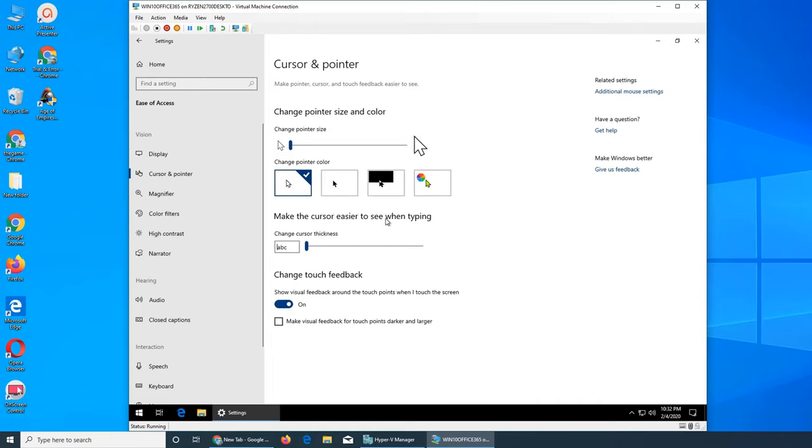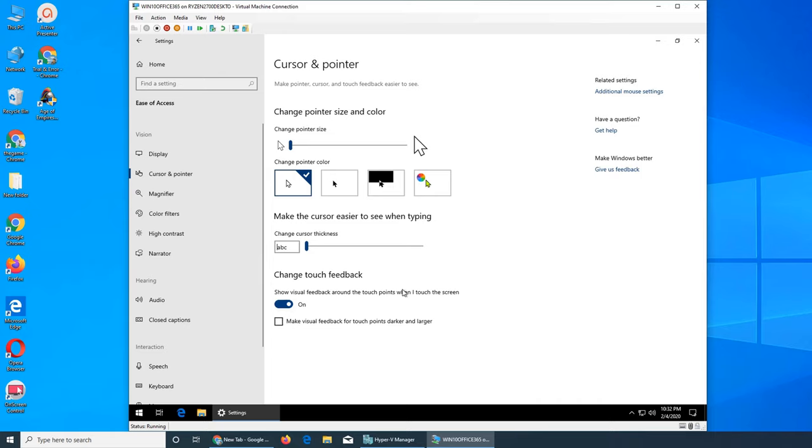Make the cursor easier to see when typing. When you're typing, you can see how the cursor is getting bigger. I keep it staying the same. Change touch feedback to show visual feedback around the touch points when I touch the screen. This is for tablets. Make visual feedback for touch points darker and larger.